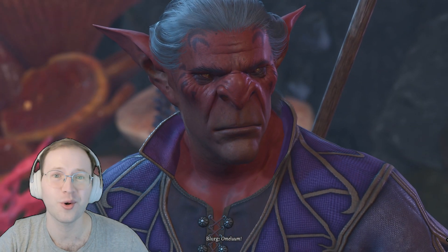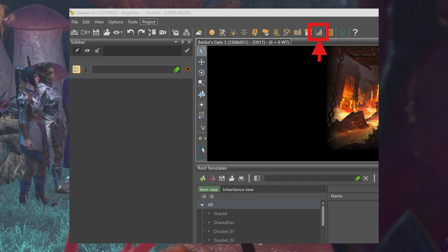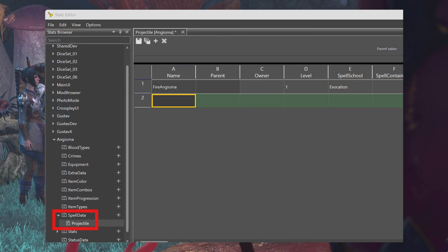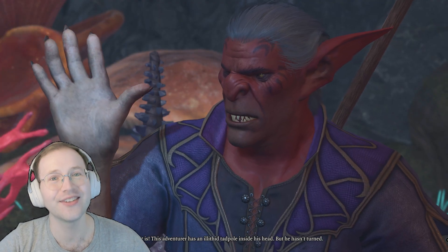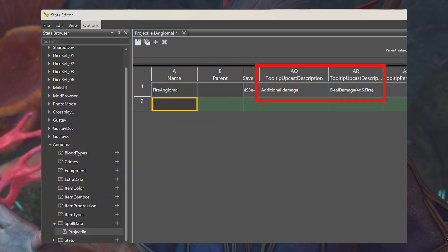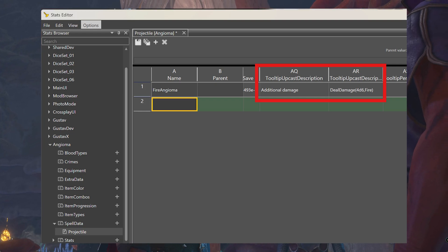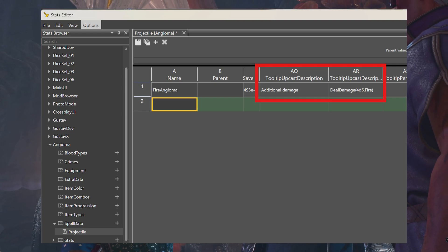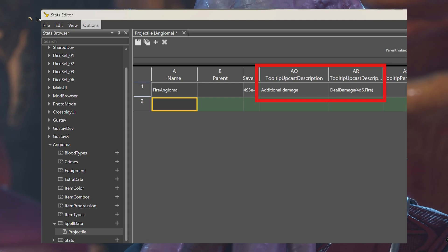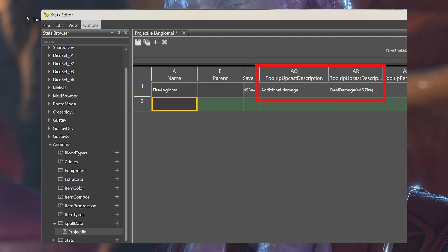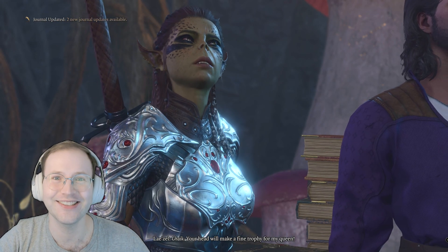Like always, there is a text tutorial available at the pinned comment. For part A, open up the stats editor and open up the file for the spell that you made. For part B, we'll set fields that are relevant for upcasting. Go to the tooltip upcast description field — field AQ — and set it to 'additional damage.' Then set the nearby tooltip upcast description parameter field AR to the bonus you plan to add — so a few more rolls of a D6 as shown.